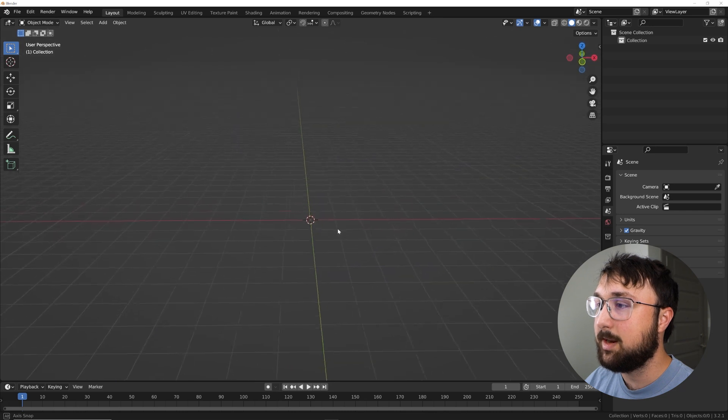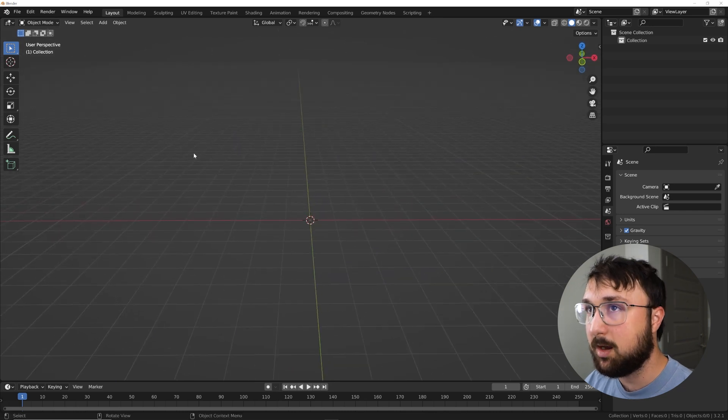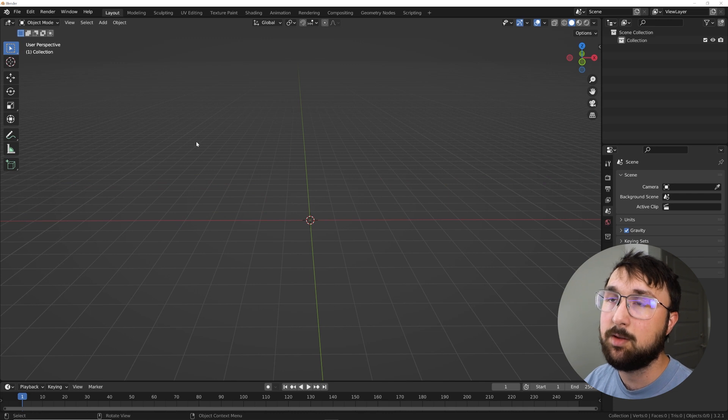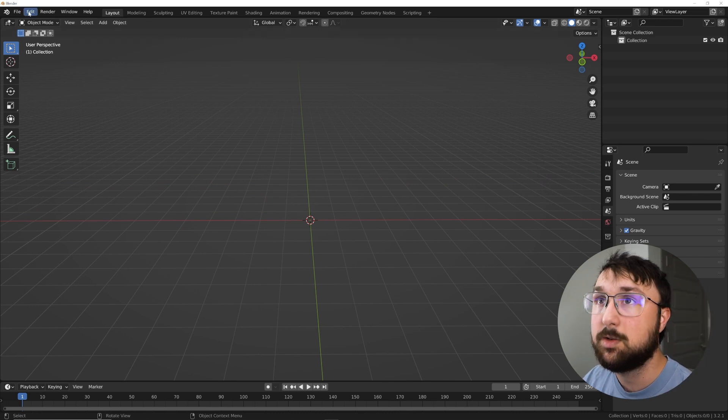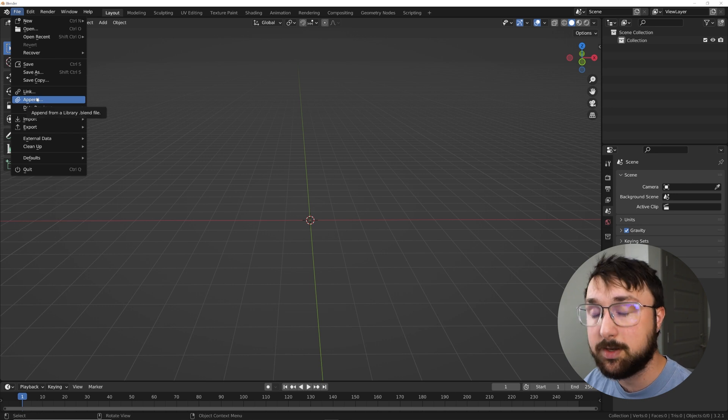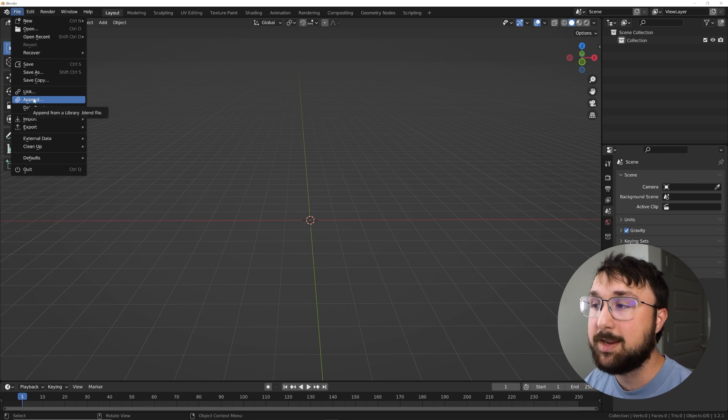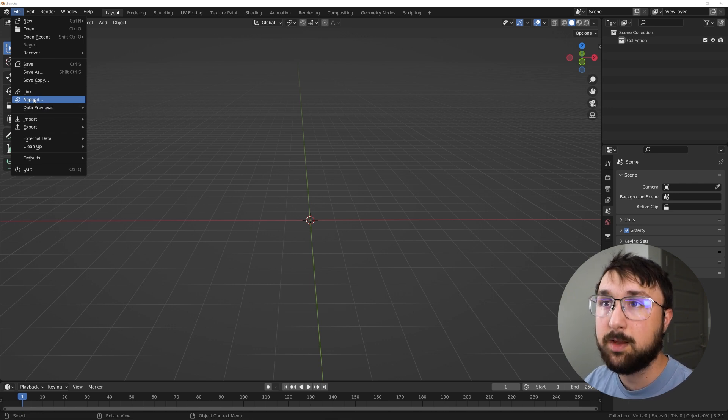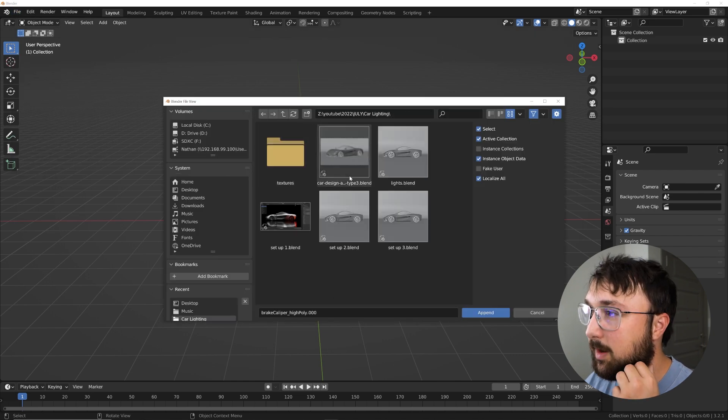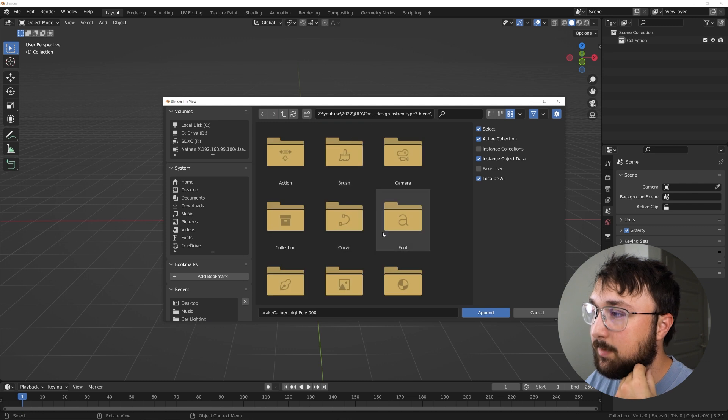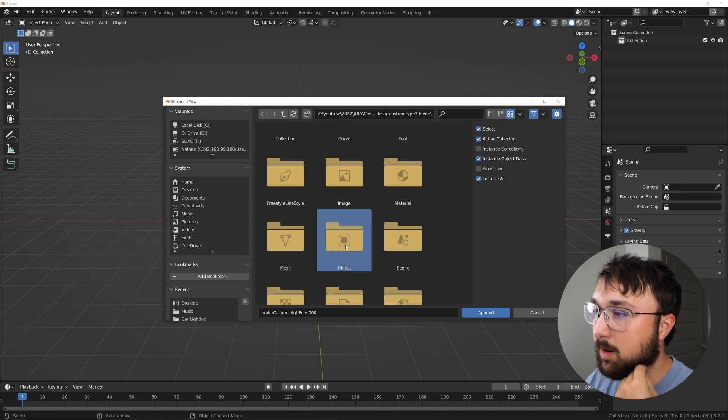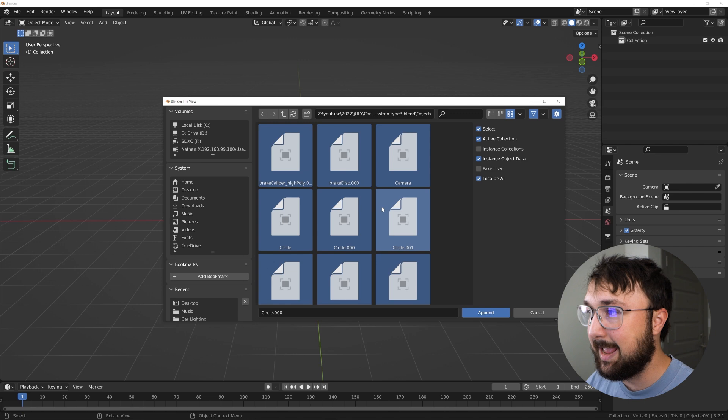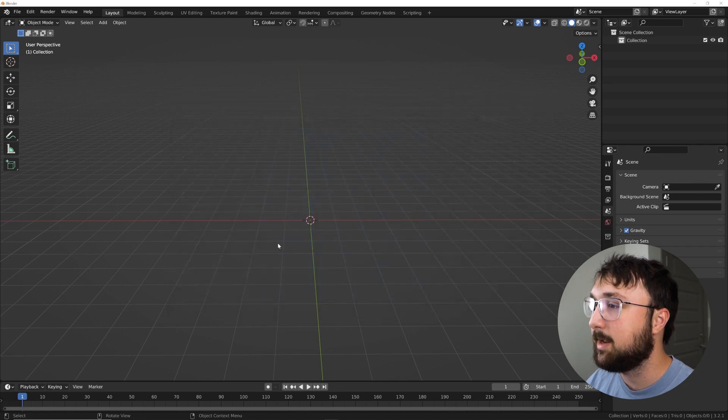All right, so now we are in a blank scene. In the description, there is going to be a link to a free download for a free model. So we're going to go here to file and append, or you can use any other model you want. It's going to give you a blend file, click append, and then just go to wherever you saved your file. We're going to go here to object, click one, and then hit A, select all of them, and append.